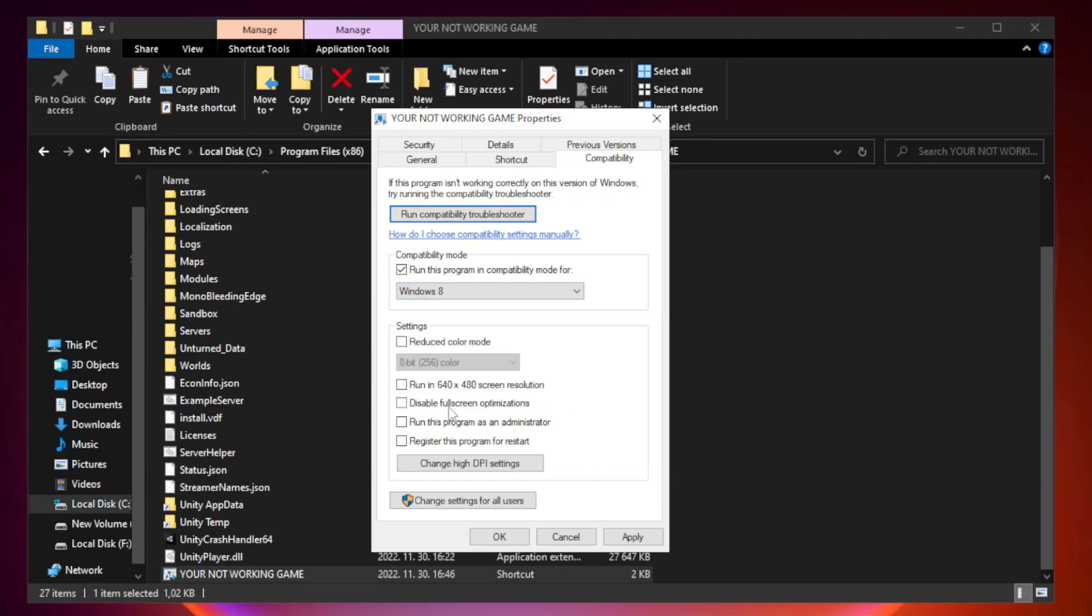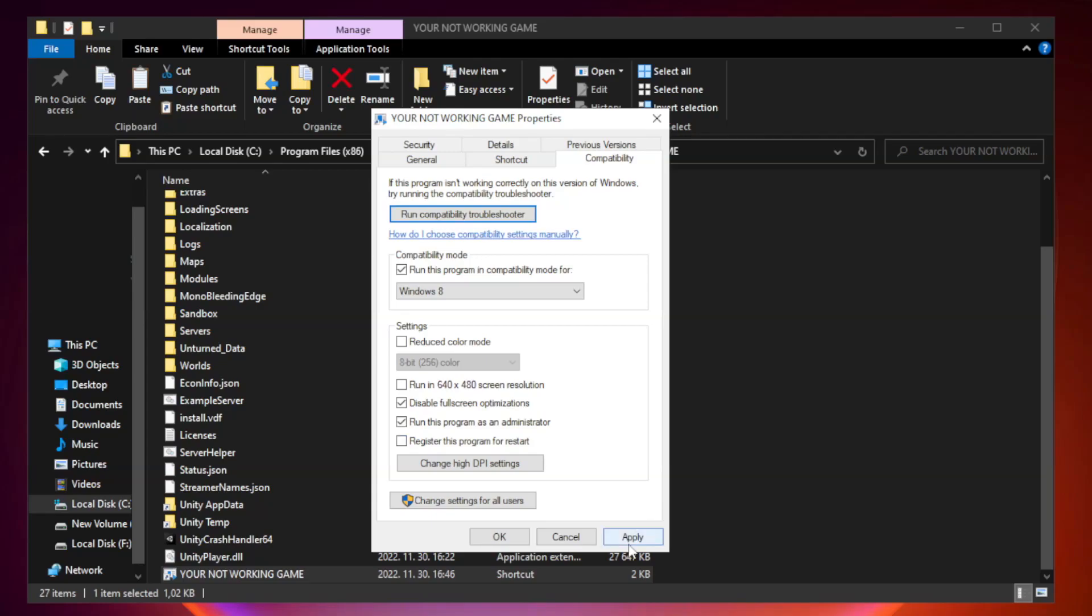Check Disable Full Screen Optimizations. Check Run This Program as an Administrator. Apply and OK.